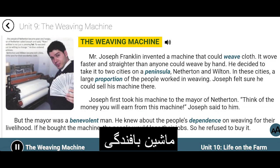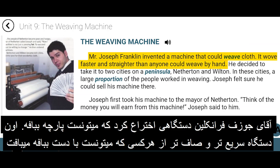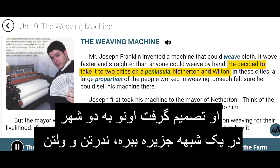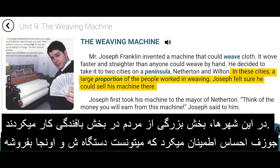The Weaving Machine. Mr. Joseph Franklin invented a machine that could weave cloth. It wove faster and straighter than anyone could weave by hand. He decided to take it to two cities on a peninsula, Netherton and Wilton. In these cities, a large proportion of the people worked in weaving. Joseph felt sure he could sell his machine there.